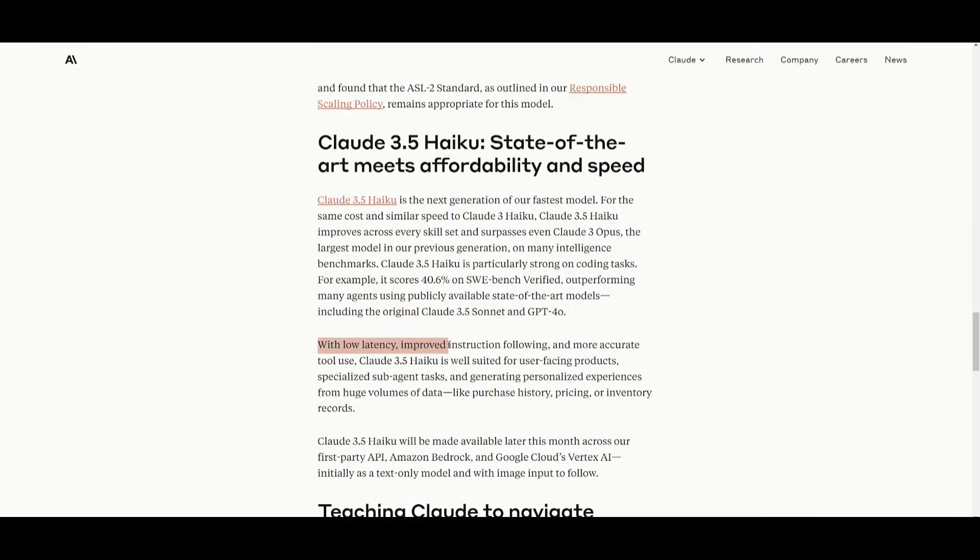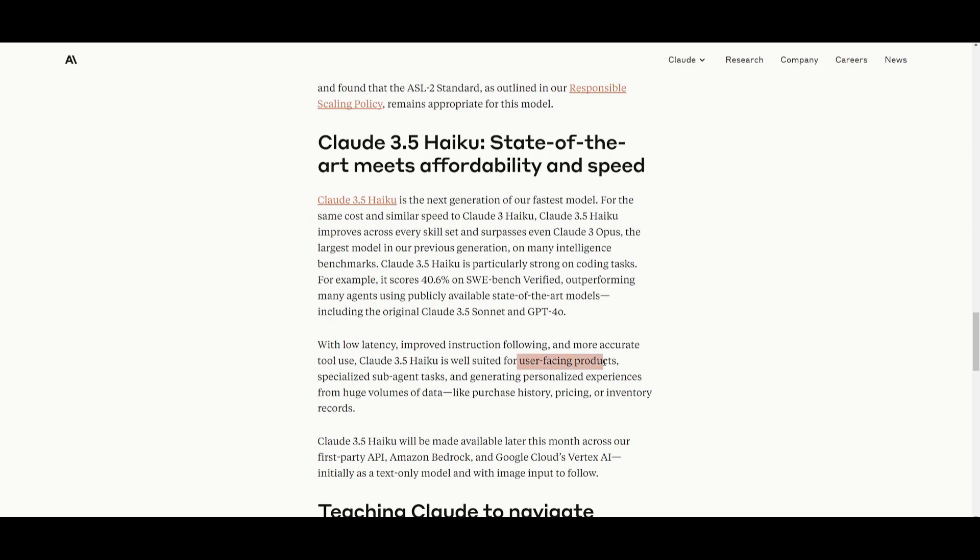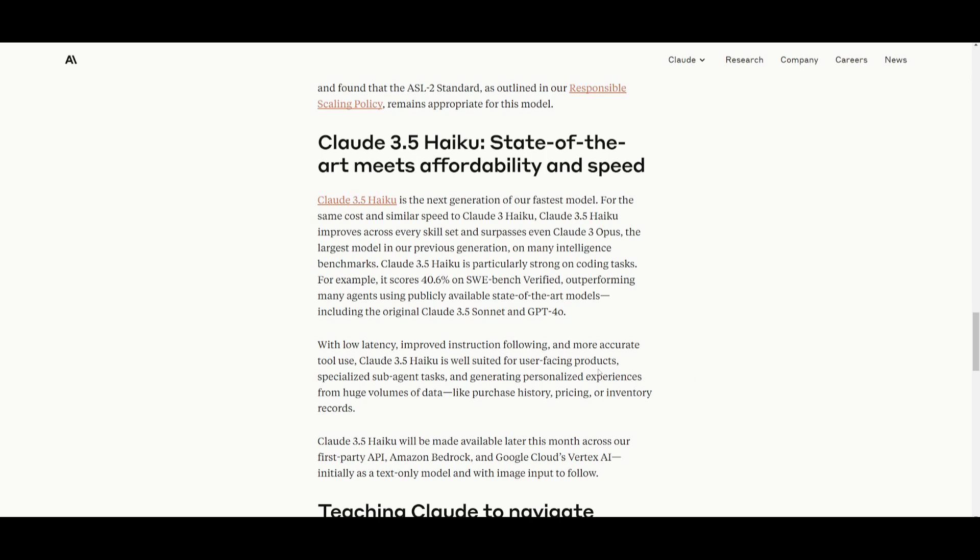With low latency, there is improved and better instruction following, which basically means that there will be more precise, accurate use cases of tool use. This is where the Claude 3.5 Haiku is perfect for user-facing products specified for sub-agent tasks, as well as generative personalized experiences. This is something that will be great for large datasets like purchase histories or inventory records, and could be used for building AI-powered applications or handling complex data. This will provide you better speed, power, and efficiency.